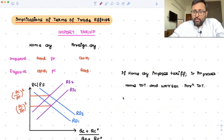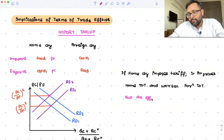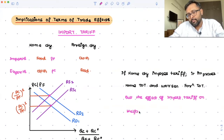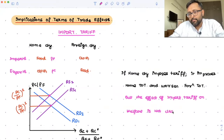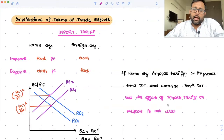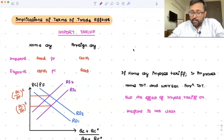But due to the import tariff, the effect of import tariff on welfare is not clear. As far as terms of trade is concerned, home country's terms of trade is going to increase and the foreign country's terms of trade is going to fall. But the effect of import tariff on home's welfare is not clear — that is what we have to see.